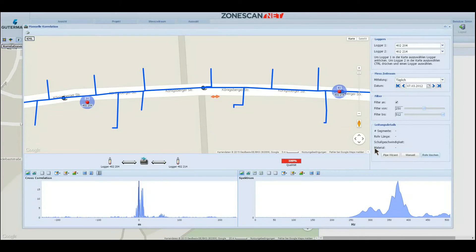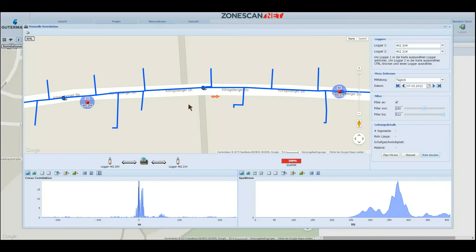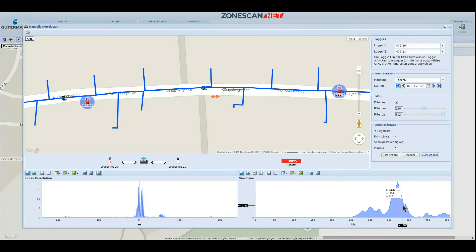I will now delete the old data so we can see the interface as it is, without any inputs. At this point the system does not know the properties of the pipe, such as the material and the diameter, nor does it know the route of the pipe and therefore the length of it. All the system knows is that the two loggers are picking up the same noise, and that this noise is in a frequency band typical for a leak. We are now starting the Pipe Wizard.